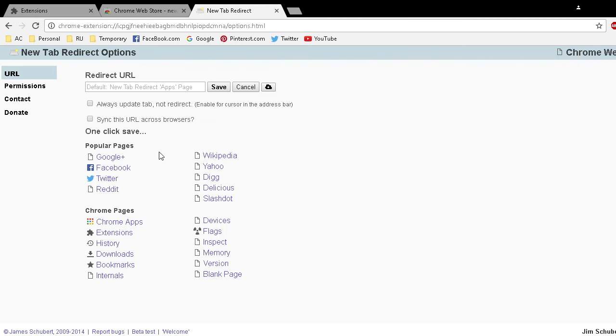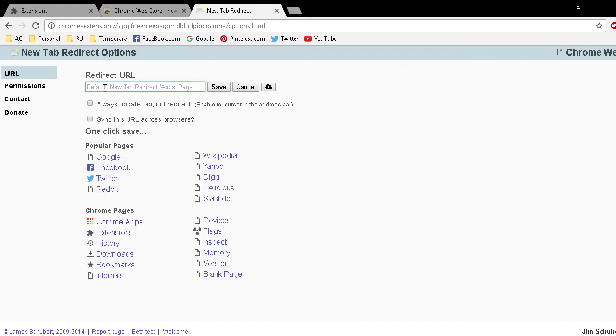It will choose one of these as the home page, the new tab when you open up a new tab. I'm going to select up here Redirect URL. You can customize it, you can specifically set your own redirect URL.